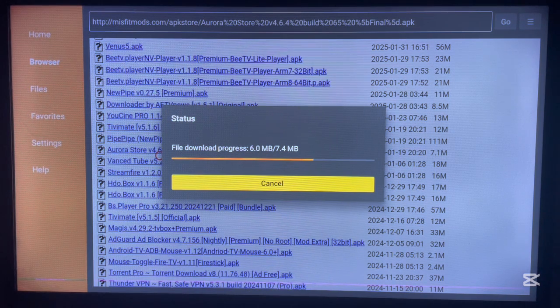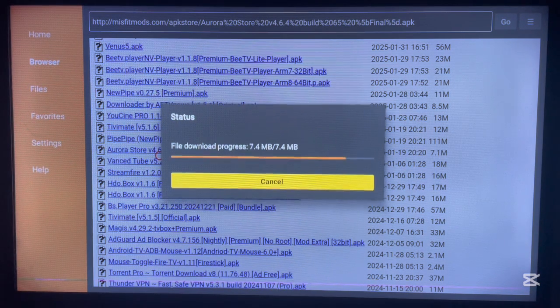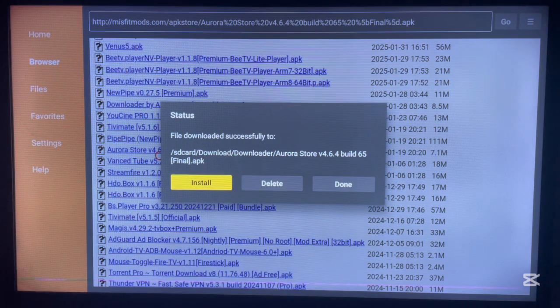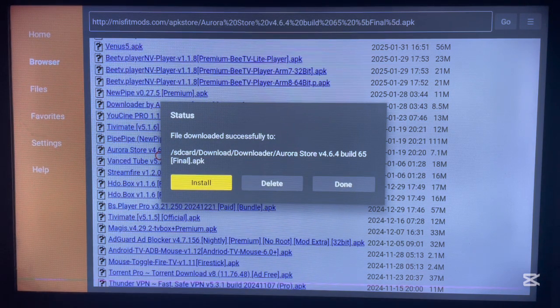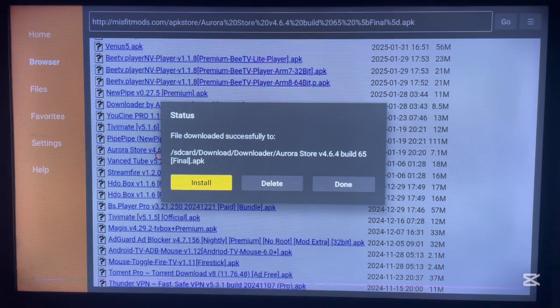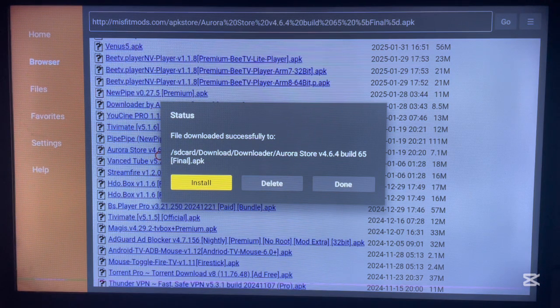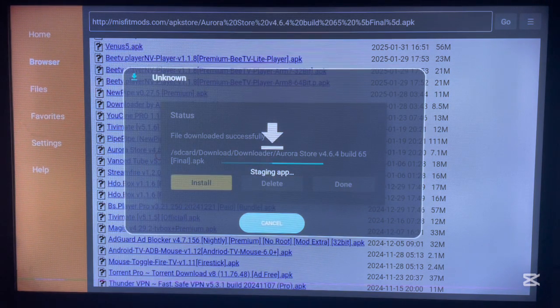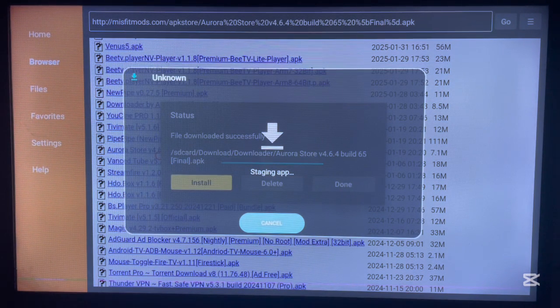It will start downloading. Once it has downloaded, you can just go ahead and install it to Android TV. Very simple, no other extra work to be done.